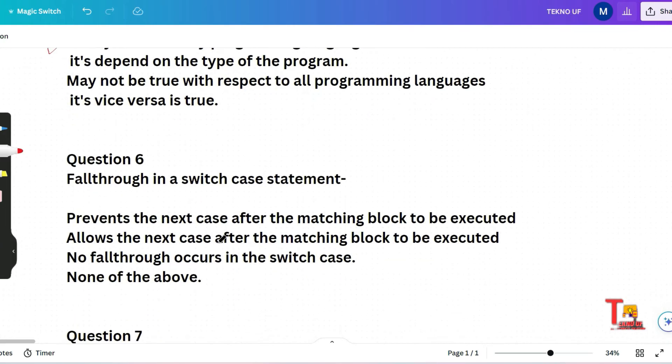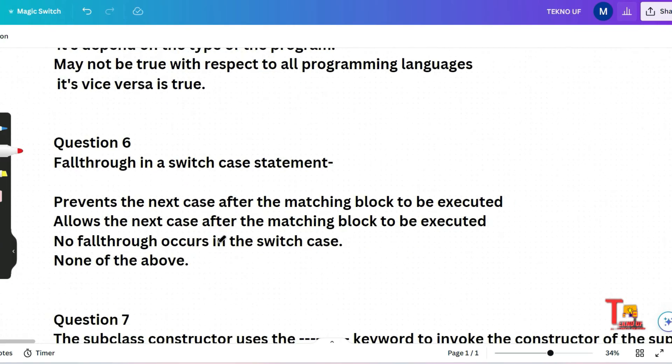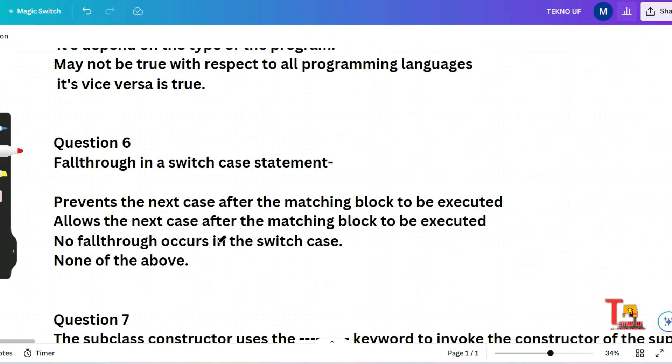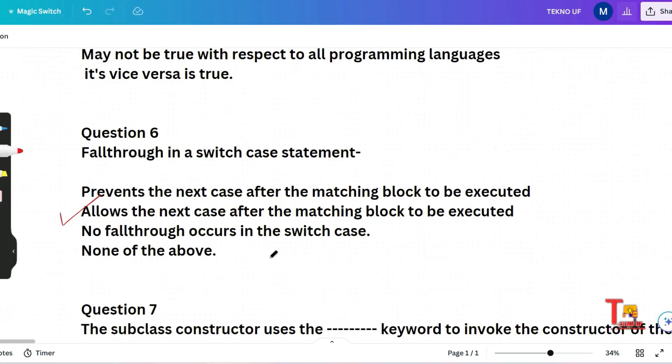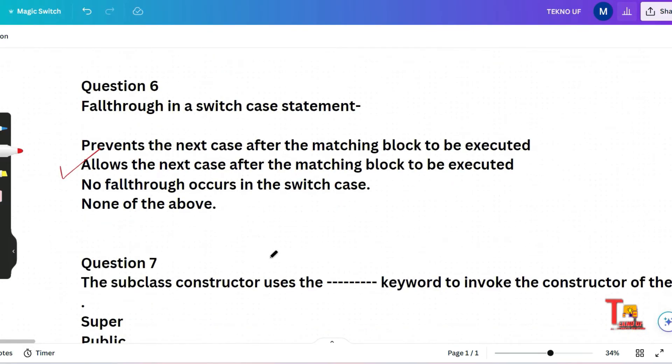The next question is fallthrough in a switch case statement. Prevents the next case after the matching block to be executed, allows the next case after the matching block to be executed, no fallthrough occurs in the switch case, or none of the above. I hope you know what is fallthrough in a switch case. Actually in a switch, if a case block does not end with a break statement, then the control will fall through the next case block as well and the next statements will be executed. This behavior is called as fallthrough. So the answer will be fallthrough allows the next case after the matching block to be executed.